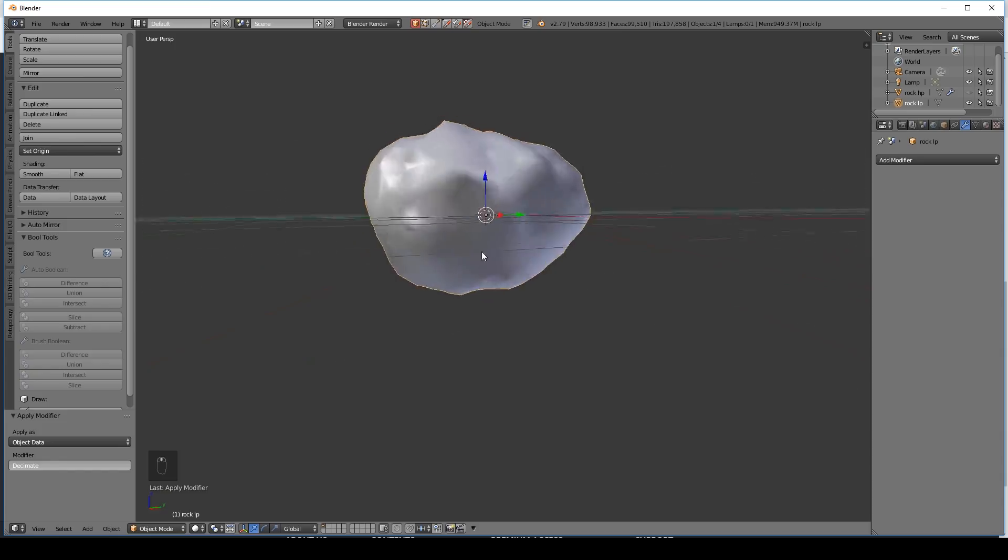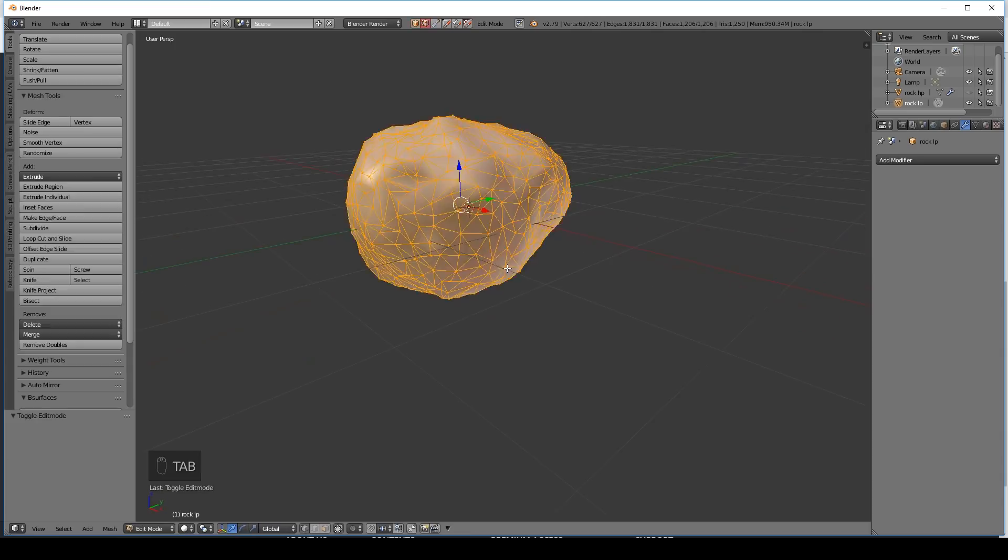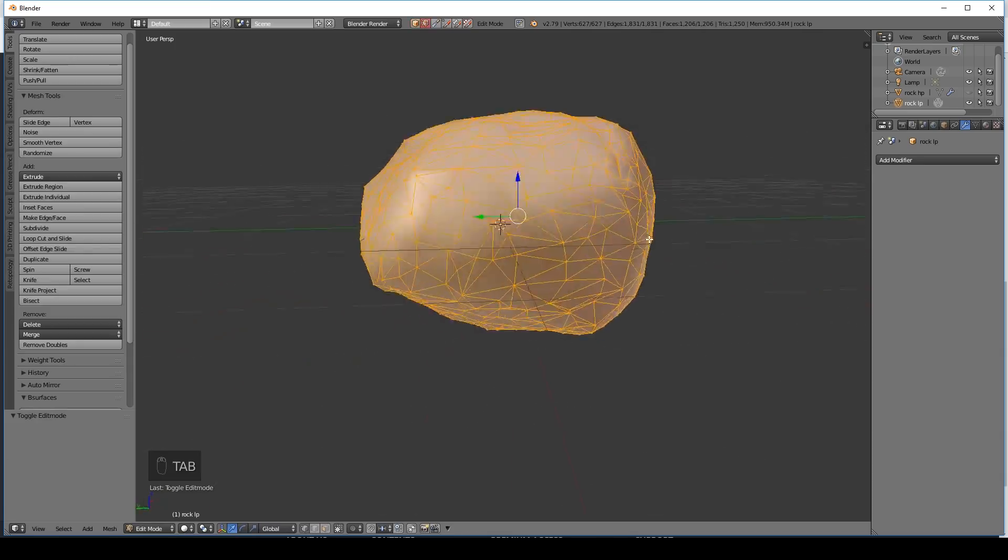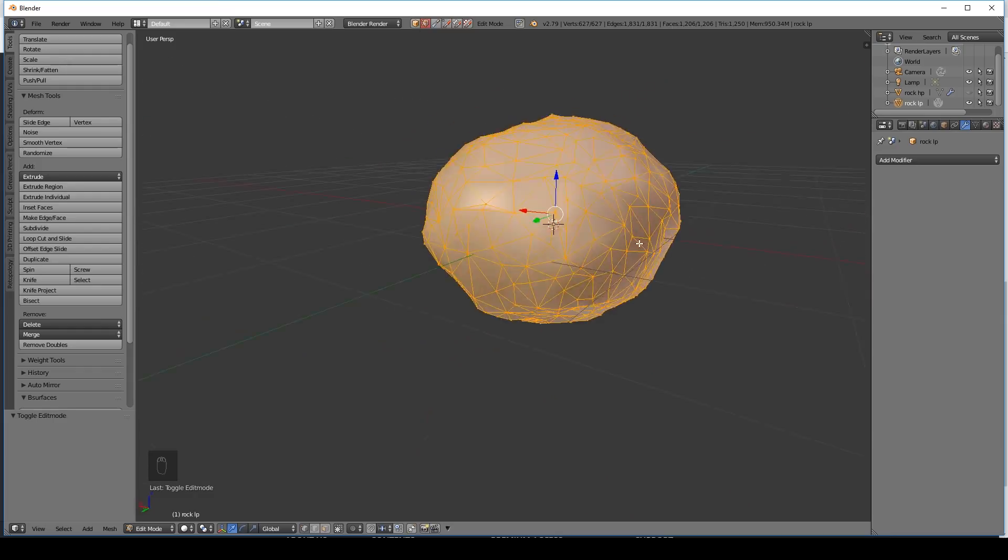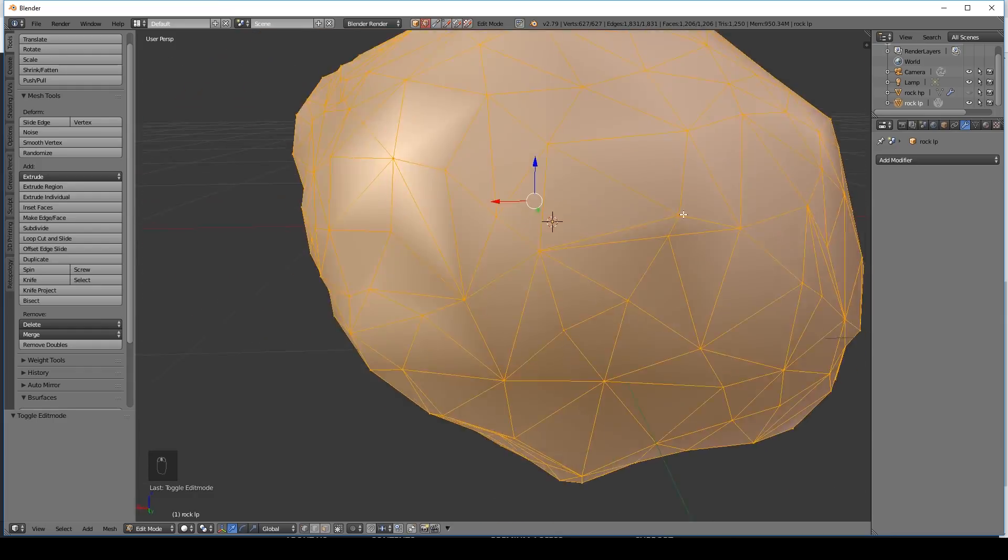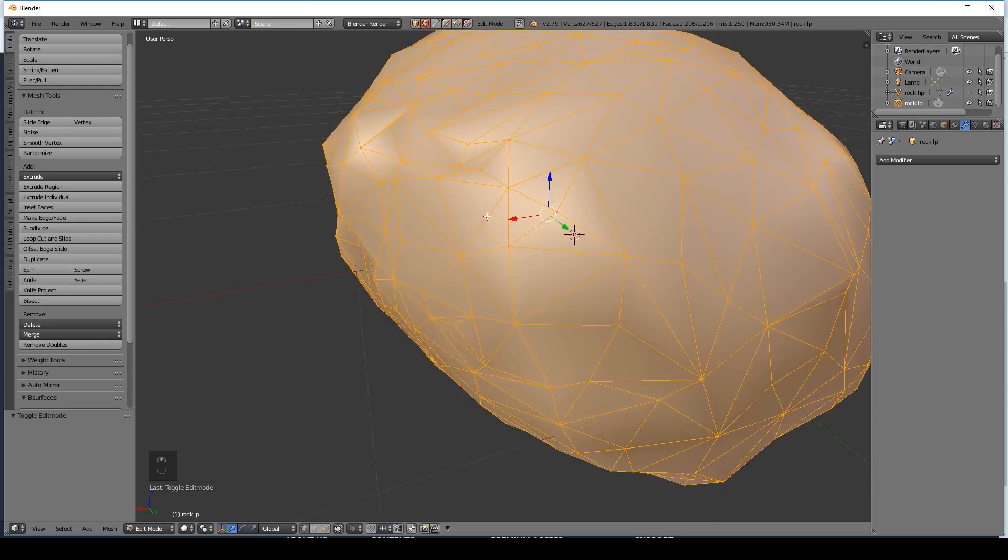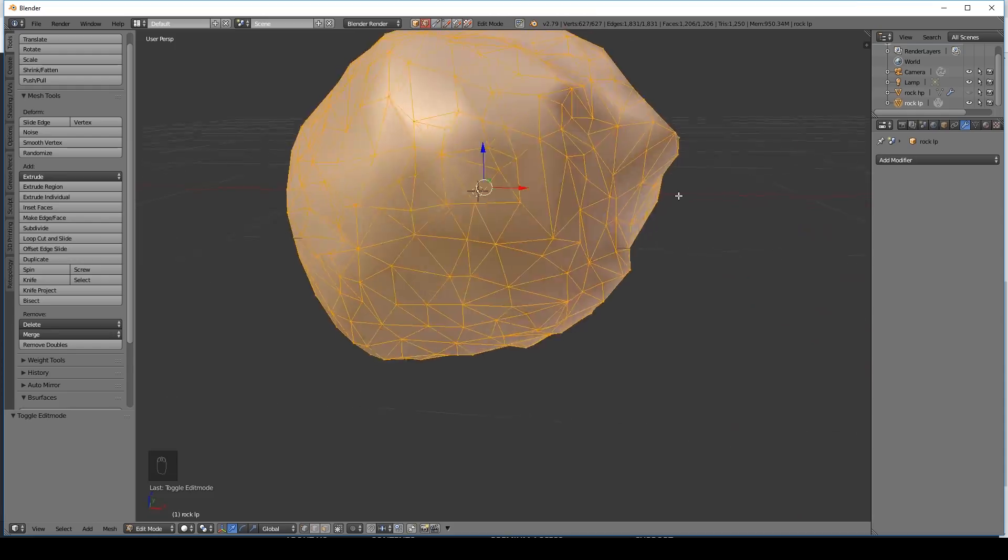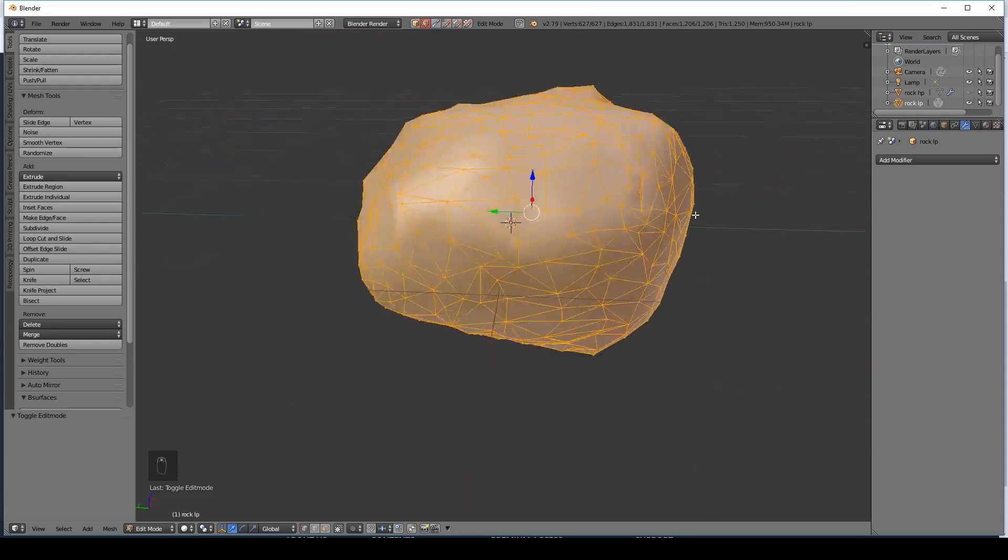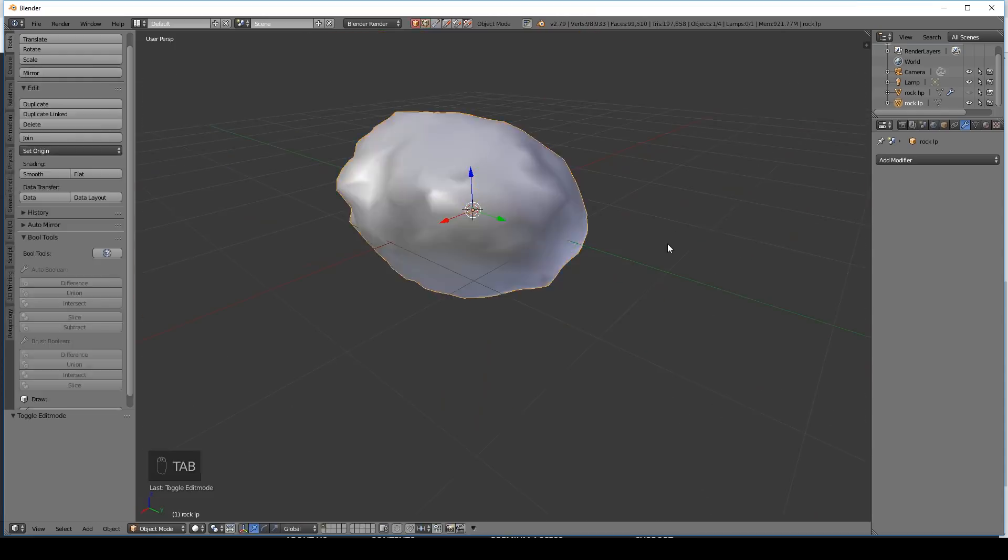Okay so we've got our rock. Now you may want to go in to edit mode and just make sure that there's no overlapping vertices that are really close to each other. Really long thin triangles can cause problems. But you can see what I've got here. And they're not too bad. So you want a fairly even distribution where possible. Okay. Back into object mode.